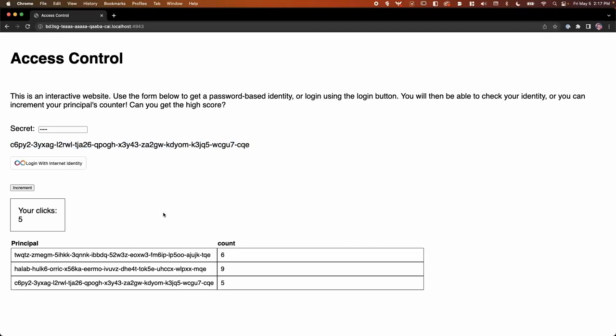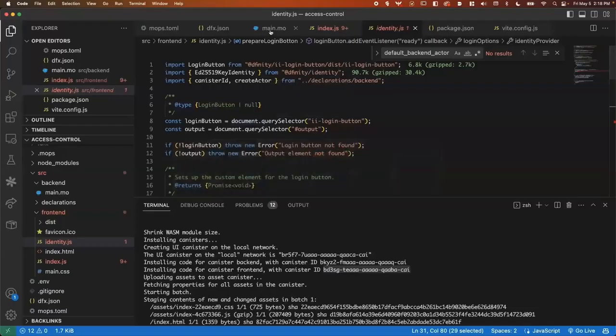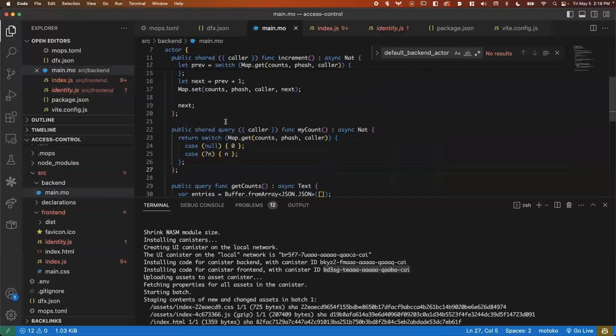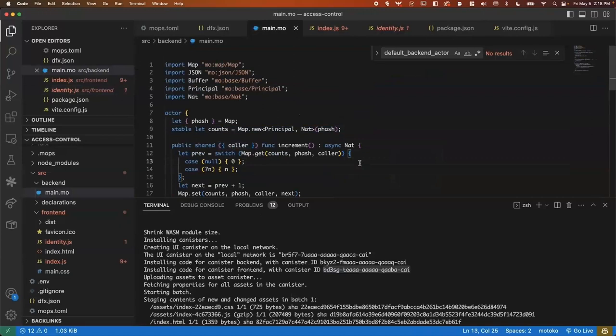So to review the way that this works, we have different identities that are available in the front end. You can resolve them in a number of different ways using secrets or using an authentication provider like internet identity. And by dropping these in, they allow us to sign messages that make updates on the internet computer using the DFINITY agent package. And that is going to allow us to then make authenticated calls that only a specific principle has access to.